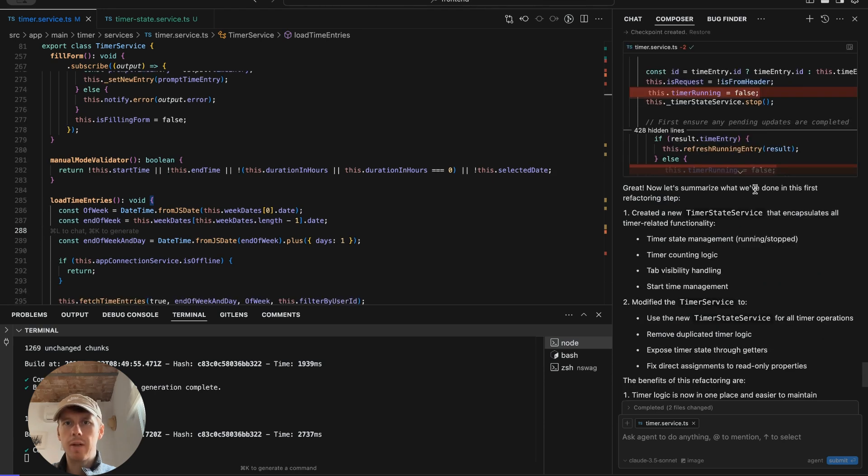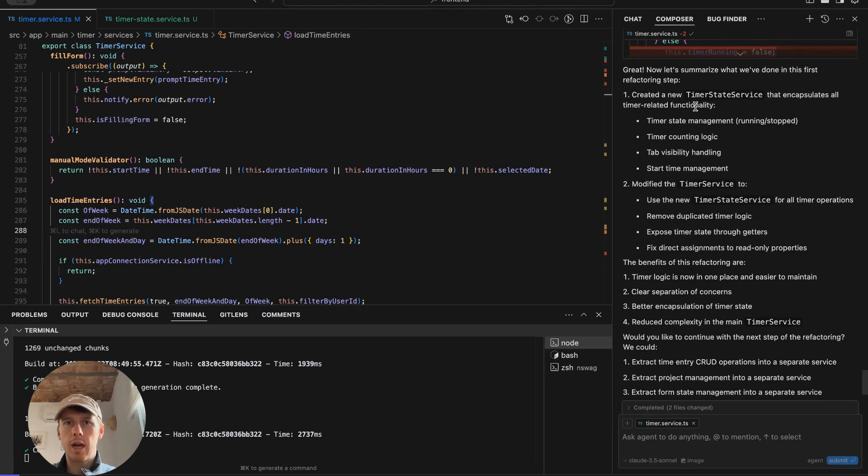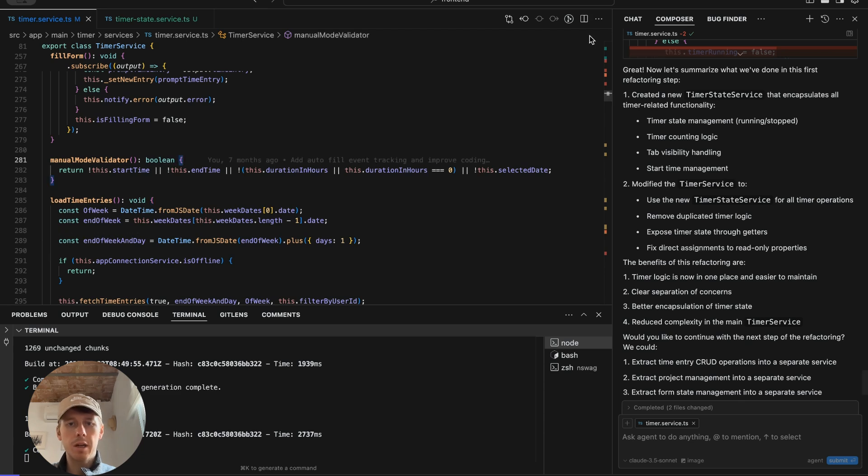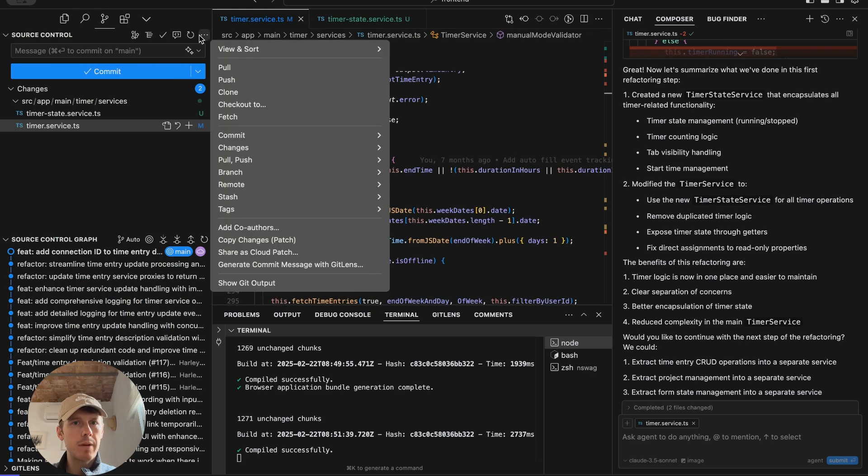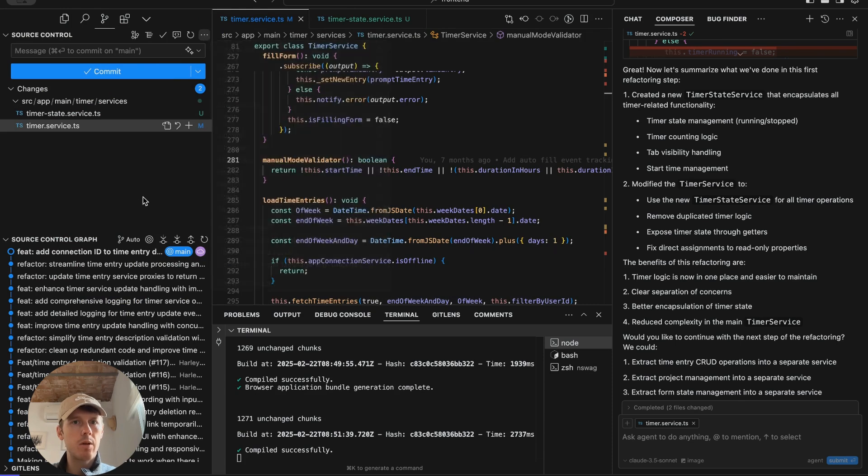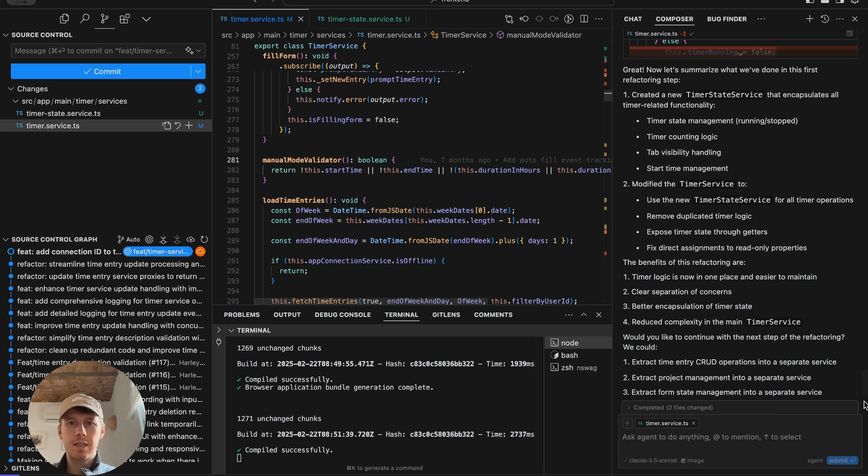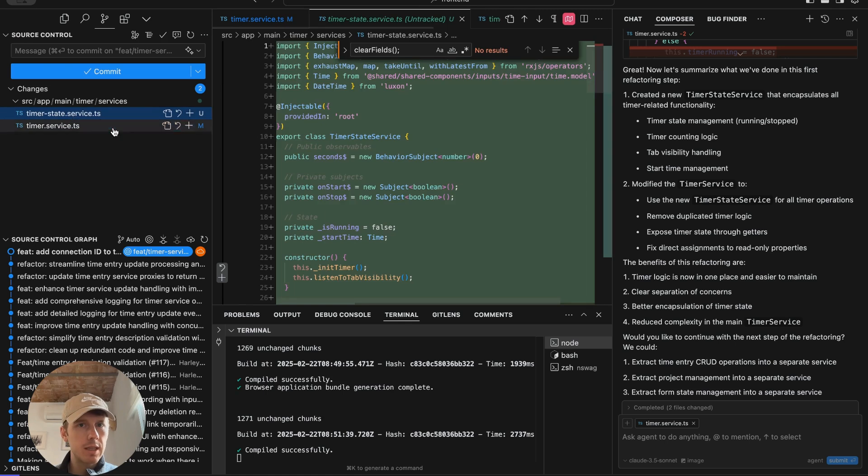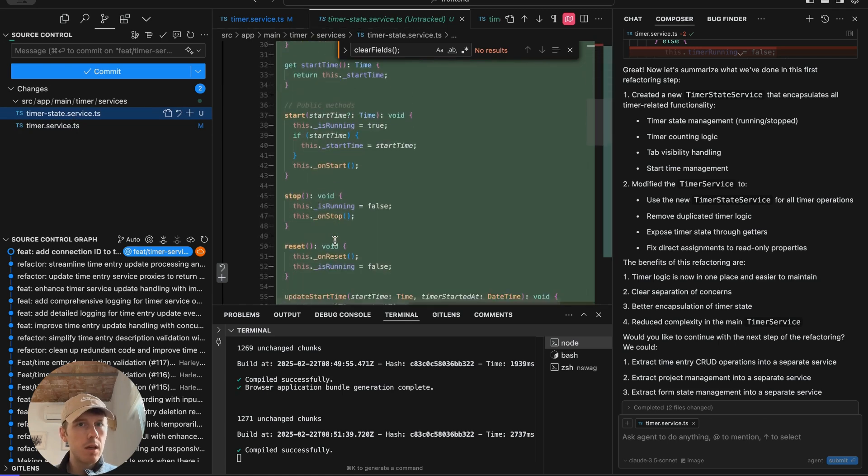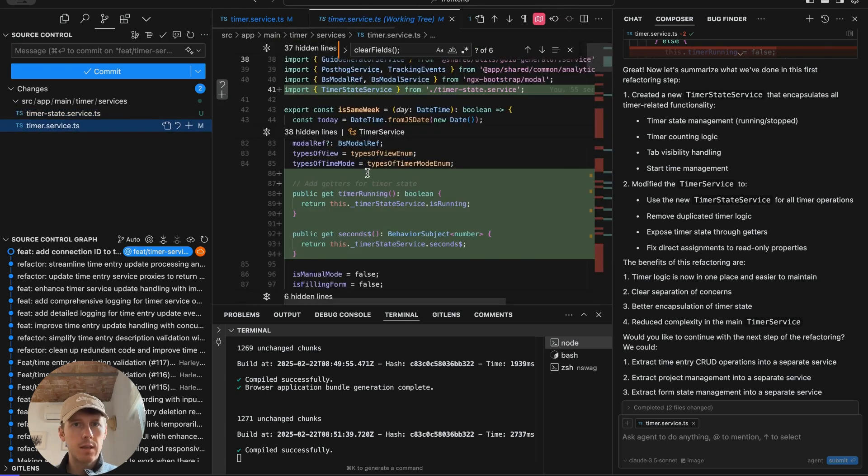Now let's summarize what we've done in the list. Created a new timer state service that encapsulates all timer related functionality. Okay. So that's pretty good. We're at a pretty good start. What I'm going to do is just create a new branch now and commit as I go because we can get in a pretty messed up state. At least I can retain this change because this change looks quite decent.